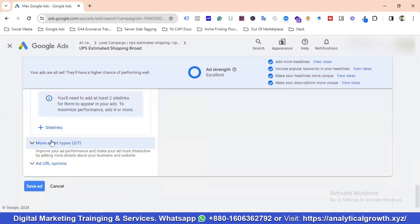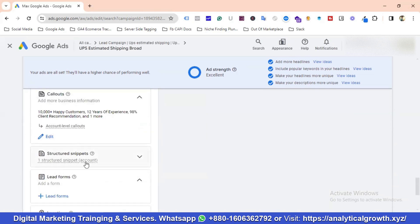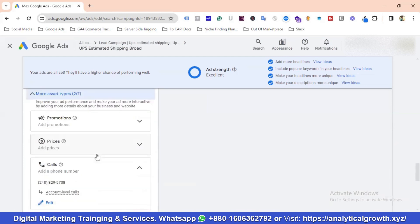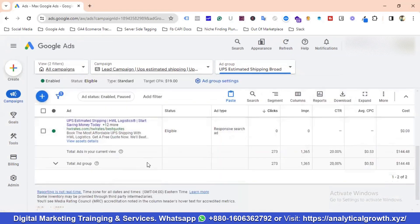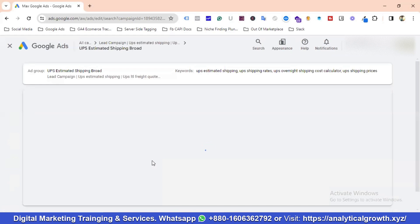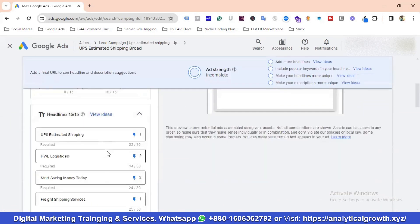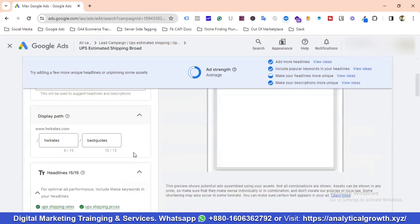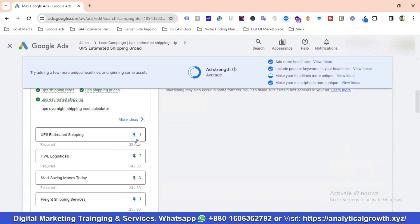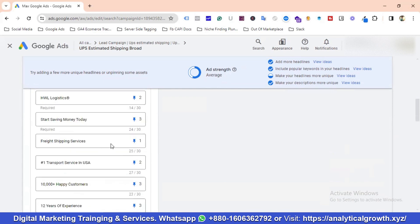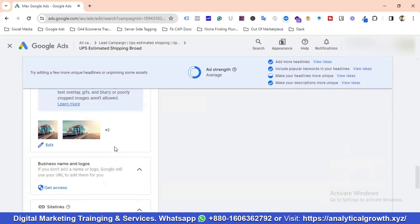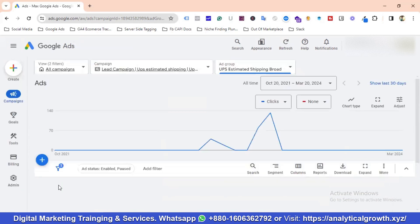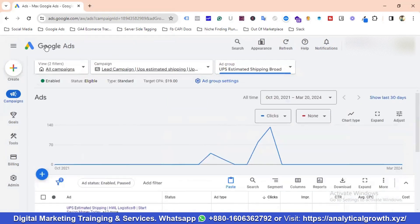I use image assets, sitelinks, call assets, callout assets, and structured snippet assets — everything is incorporated. I pin the main keyword at headline position 1, brand name or USPs at position 2, and benefits or call to actions at position 3. Aligning the landing page with the ads ensures users see relevance and are more likely to fill out a form or call, generating qualified leads.